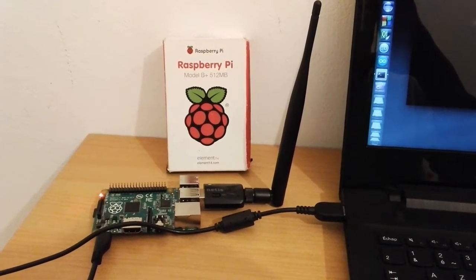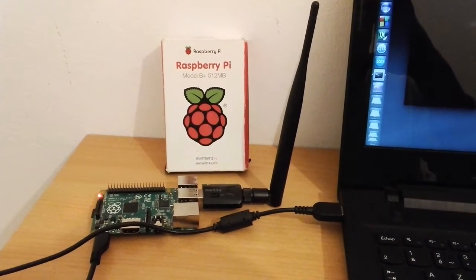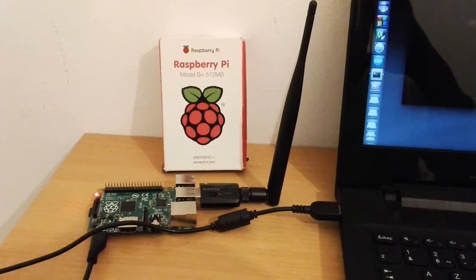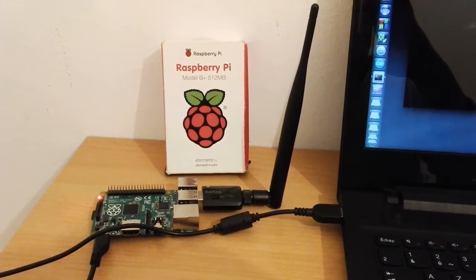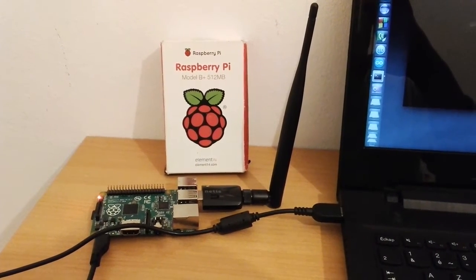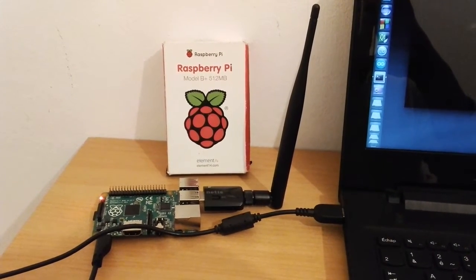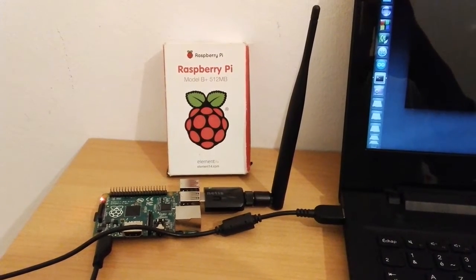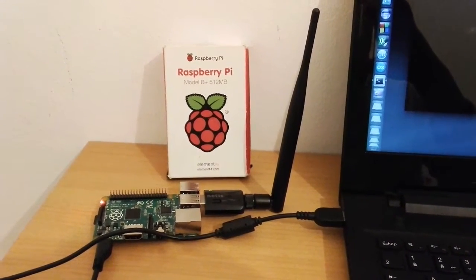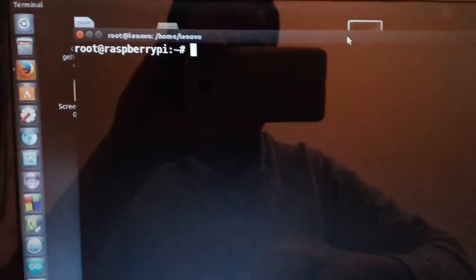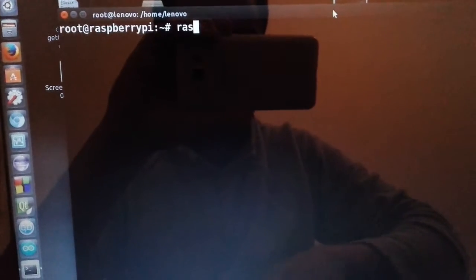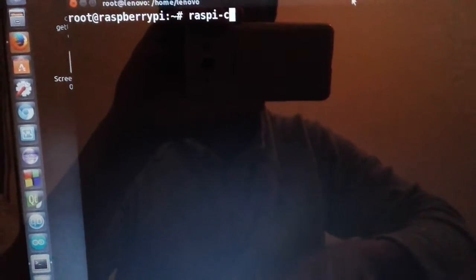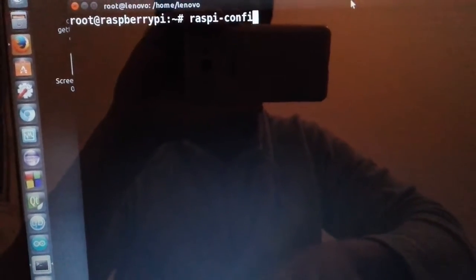So let's go to check the configuration of SSH in your Raspberry Pi. To check, you should write raspi-config.